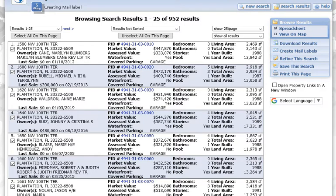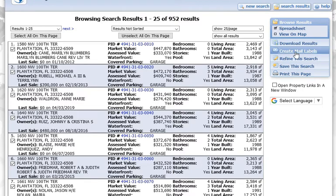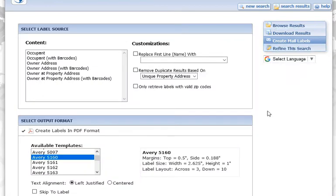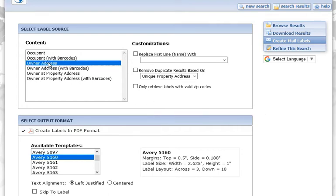Creating a mail label PDF. When you're on a search results page like this, and this is something that you would like to market to, to mail out to, when you're ready to create your labels, just come over here to create mail labels. We try to make this as simple as possible for you. Most people are going to want to mail to the owner at the tax mailing address.